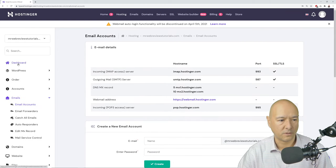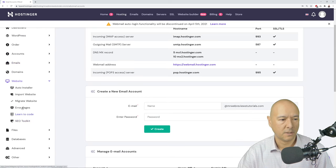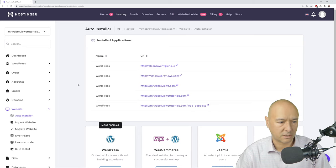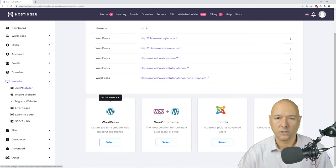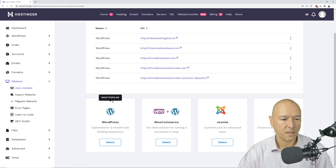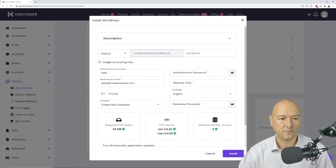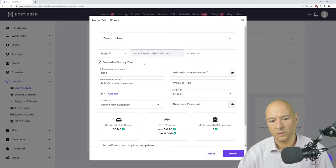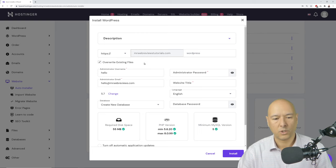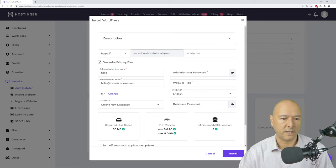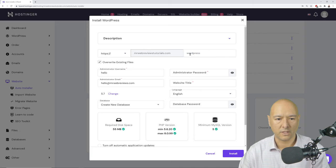Go back to the menu bar and click on 'Website Auto Installer.' We're going to install WordPress. Scroll down, find the Website Auto Installer, click 'WordPress,' then click 'Select.' First, make sure you select HTTPS instead of HTTP — HTTPS is safe and secure and will activate the SSL certificate, telling visitors your website is safe to use.